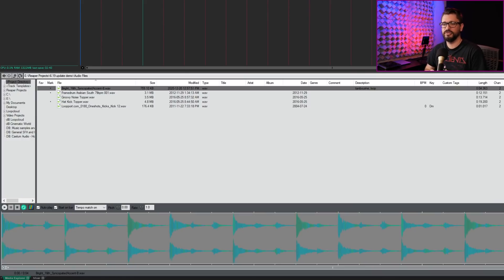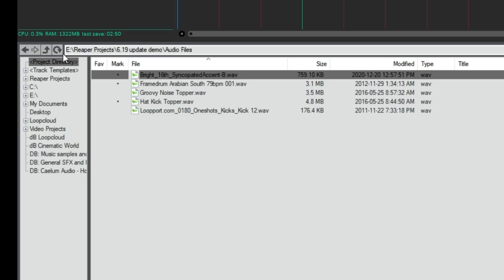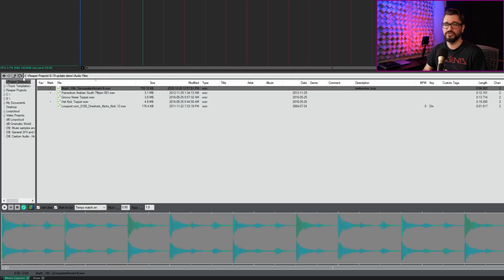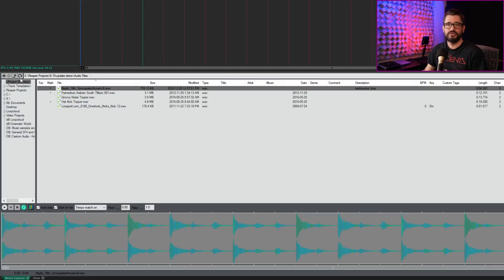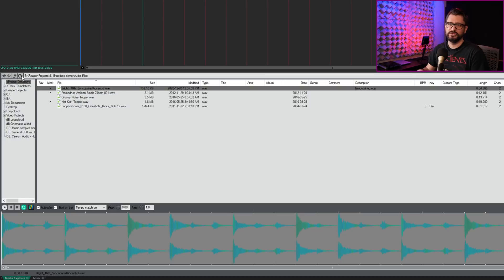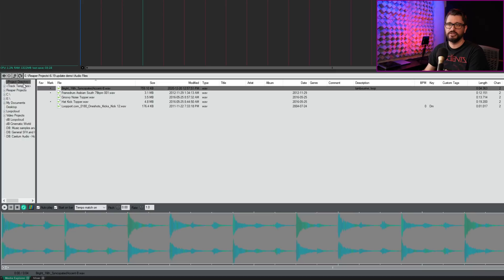I'm going to start off with some of the visual appearance type things. They've added a refresh button and theme images for back, forward, up, and refresh. These four buttons at the top here, these are all new image files for the themes. So everyone that is making a theme can adjust the look of these. If you want to customize your own theme, you can do this. The first three buttons there were there before, but kind of in a different style and not adjustable in any way. And then there's a new refresh button. So if you're importing stuff into your audio files folder, instead of having to go back to the folder or run an action to refresh the page, there's a refresh button here now.